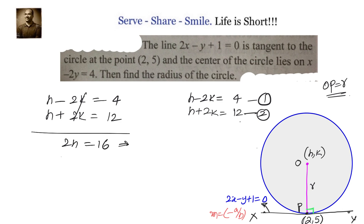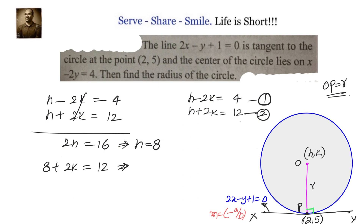We know h equals 8, and h plus 2k equals 12, so 8 plus 2k equals 12. That gives 2k equals 4, so k equals 2. Therefore the coordinates of the center O are 8 comma 2.